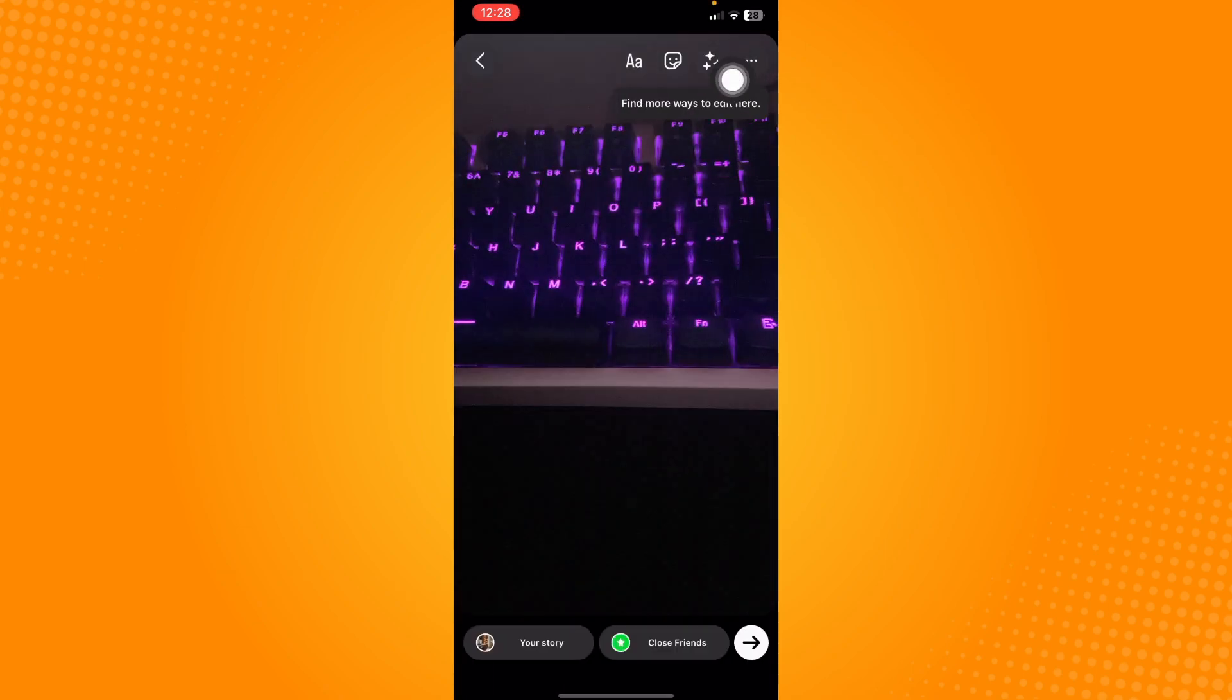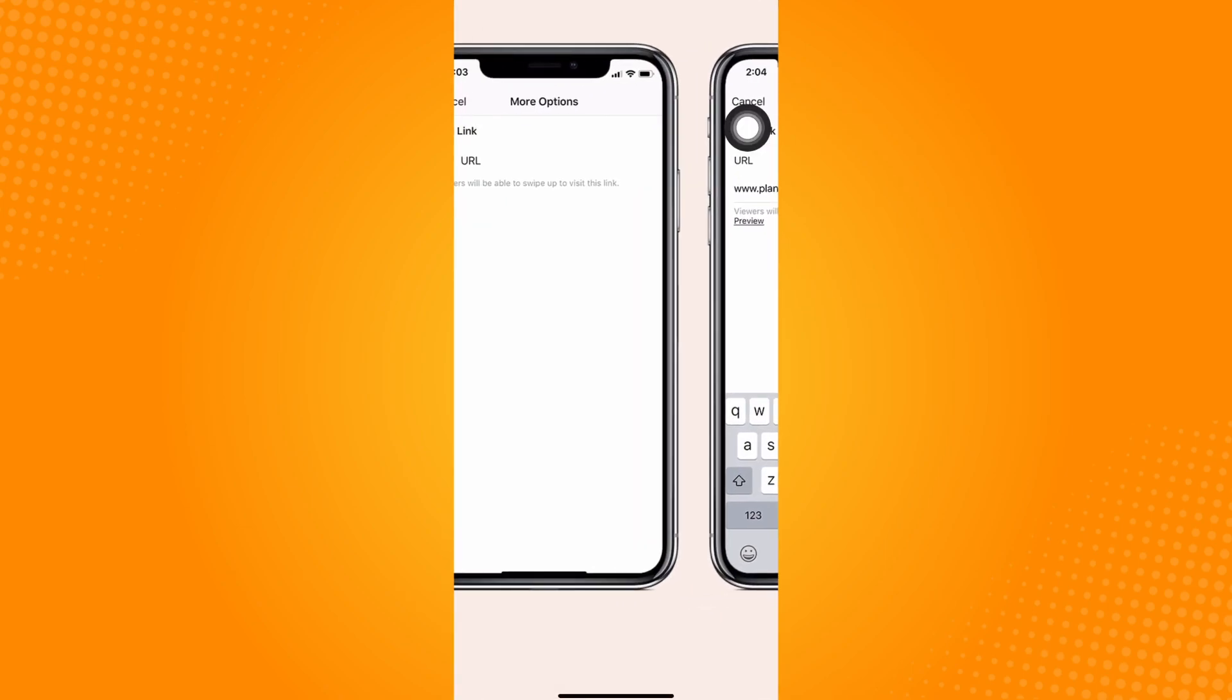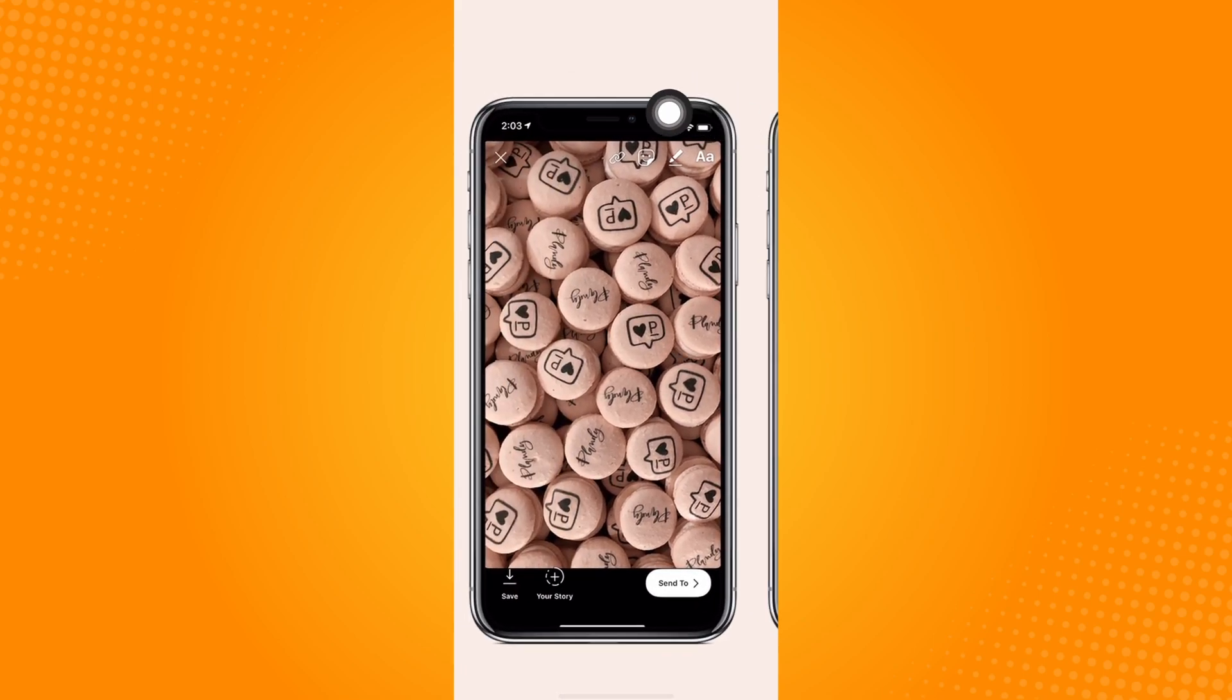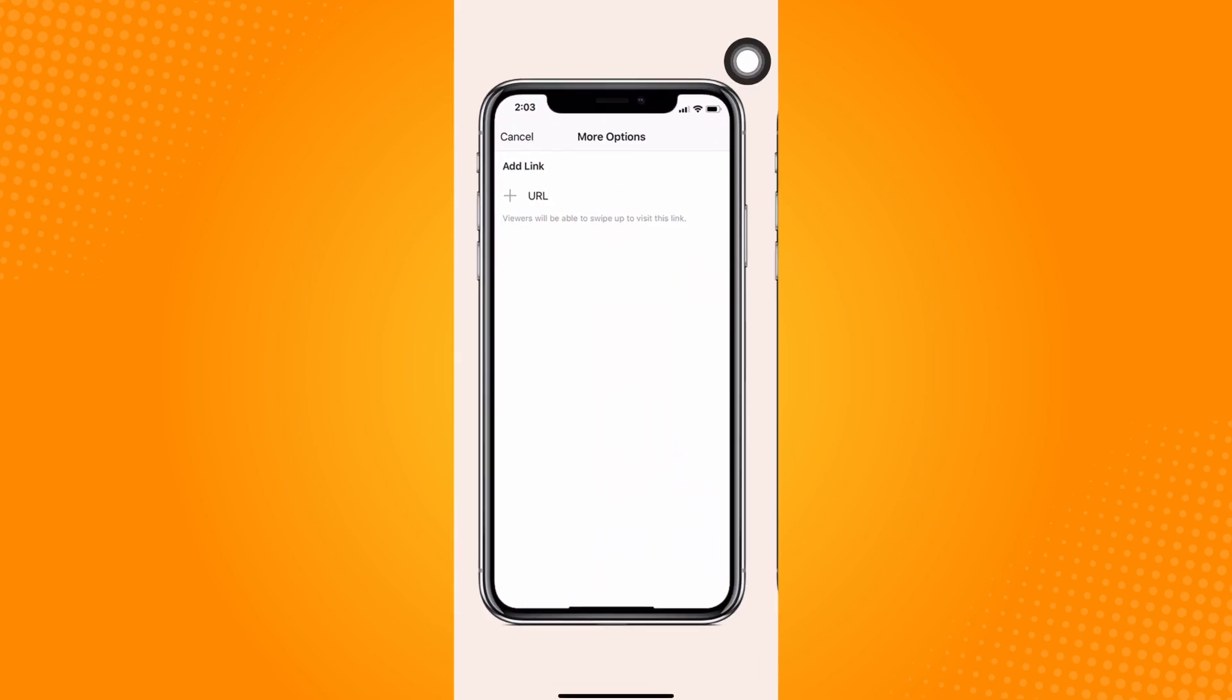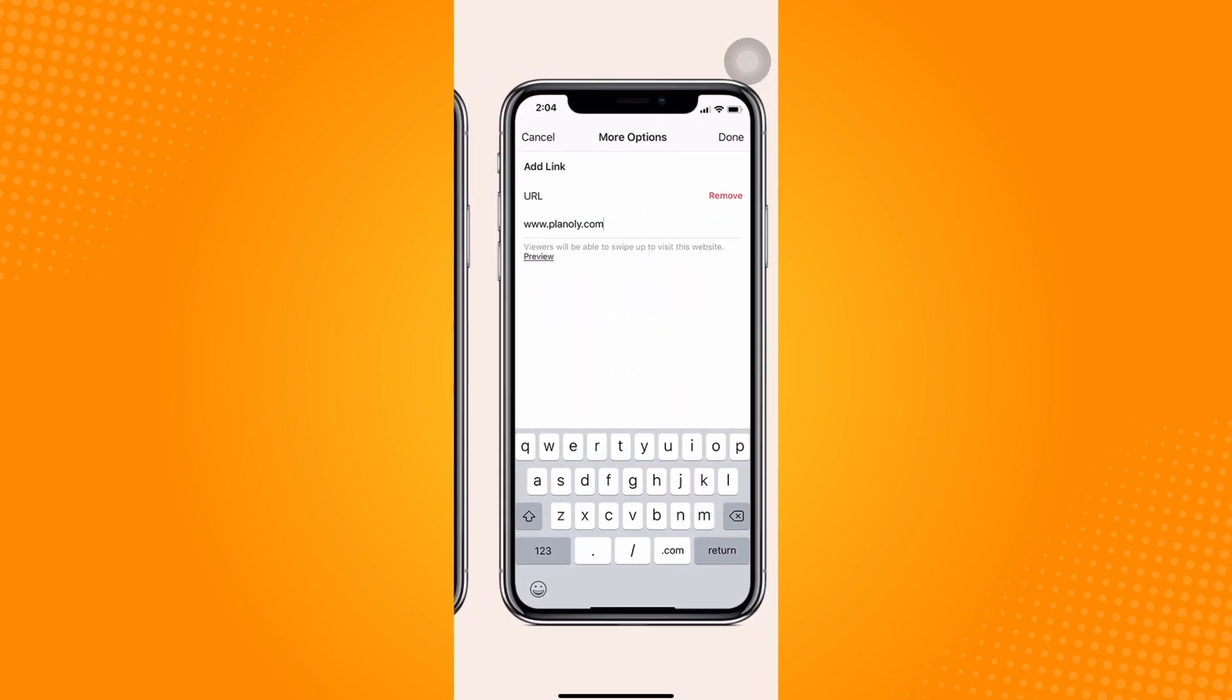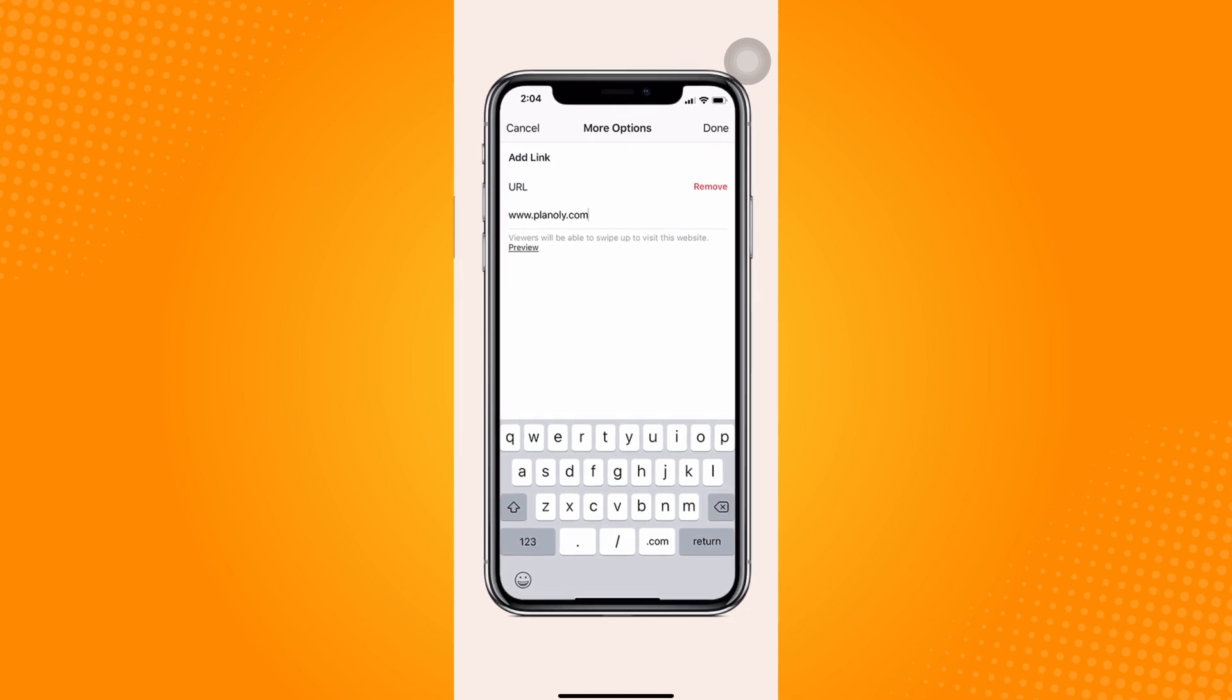Now paste in the link where you want your followers to be directed once they swipe up your story. Once you paste that in, this note from the screenshot that I will show will appear. So it says that the viewers of your story will be able to swipe up to visit your link.